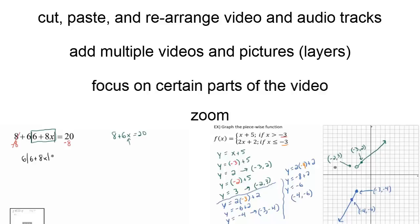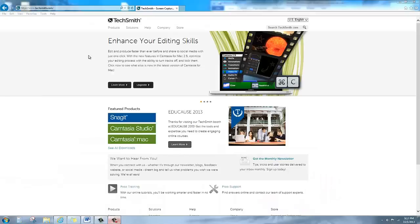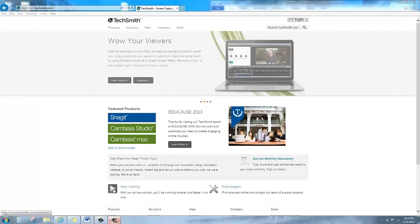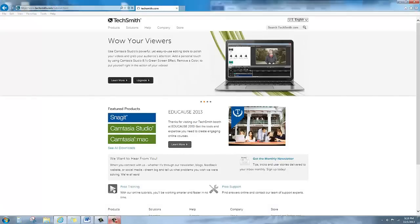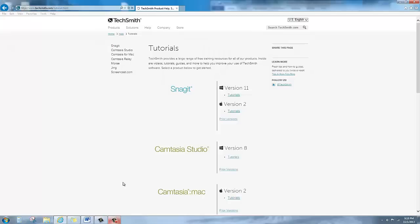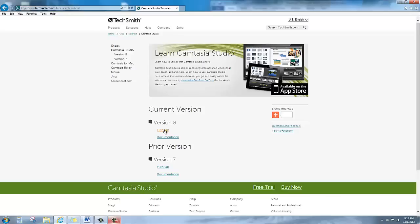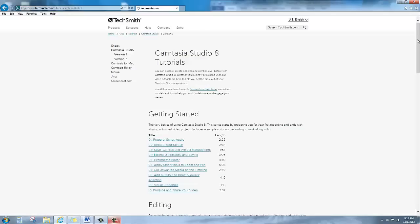Now, this probably seems complicated. I get that. But TechSmith, their website, does a really good job with tutorial videos. And you should really take advantage of that to allow you to get the use of all the different features they offer.